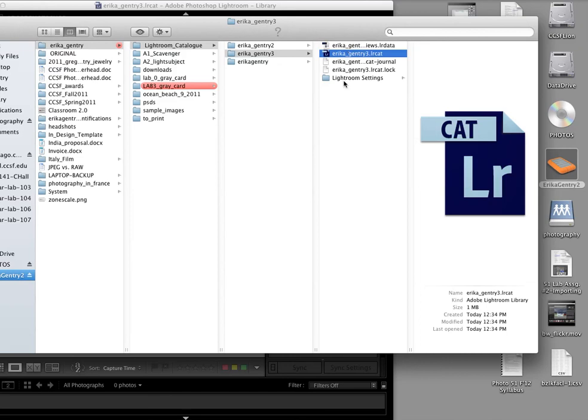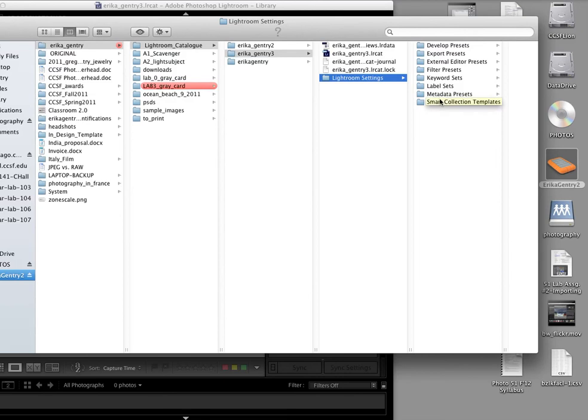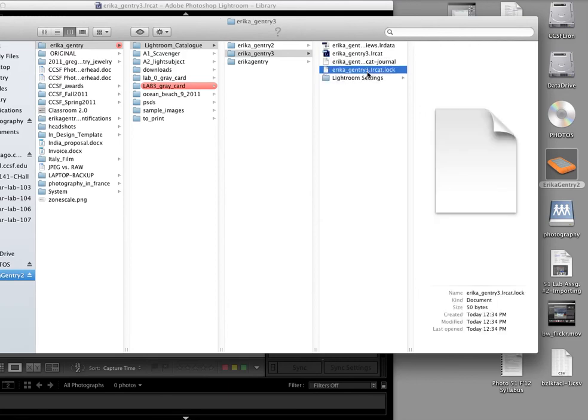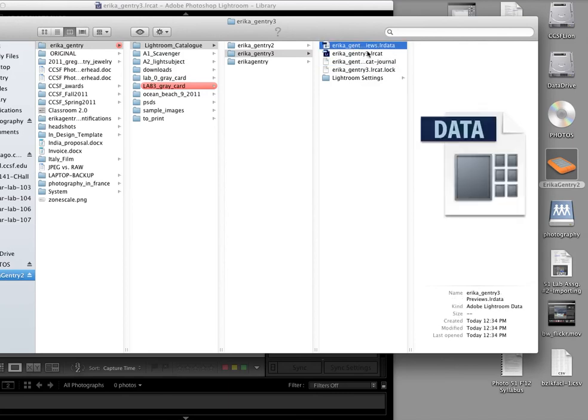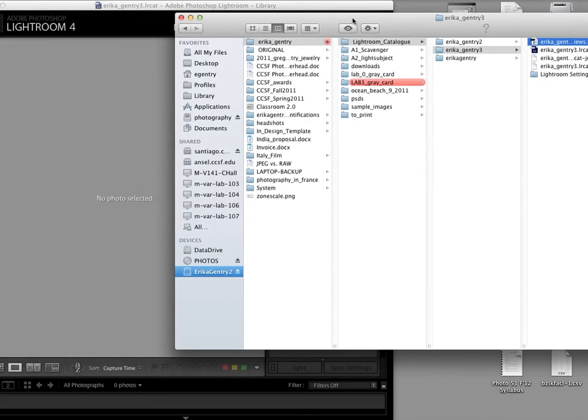So there's a couple of different files here that get created. Notice our presets now live with our catalog because that was a preference that we set up. And there's all these different kinds of cool presets that we're going to be making. So you don't want to leave them behind at school. You want to take them with you, which is why we set up the preferences the way we did. These two files, I honestly don't know what they do. They only show up when Lightroom is running. So there are files that need to be going while Lightroom is running. And this is your data file. It doesn't have any size right now, but it's going to start getting bigger and bigger as we add pictures. It adds JPEG previews. These are the JPEG previews that get added to your catalog.